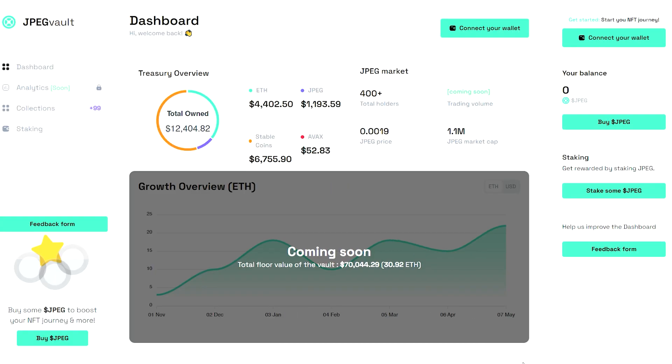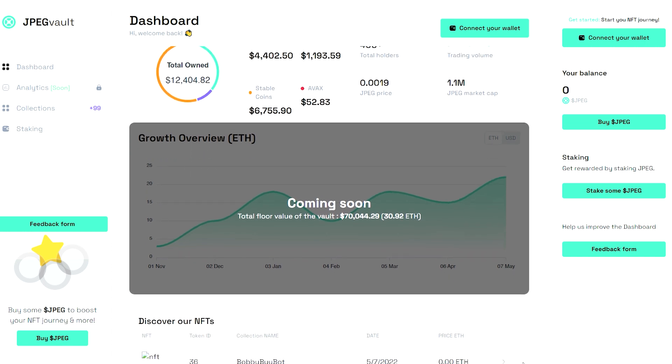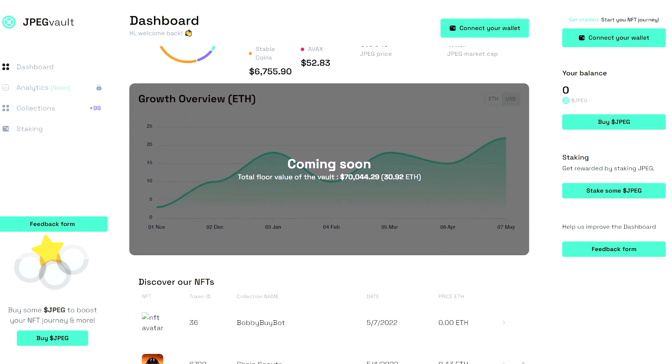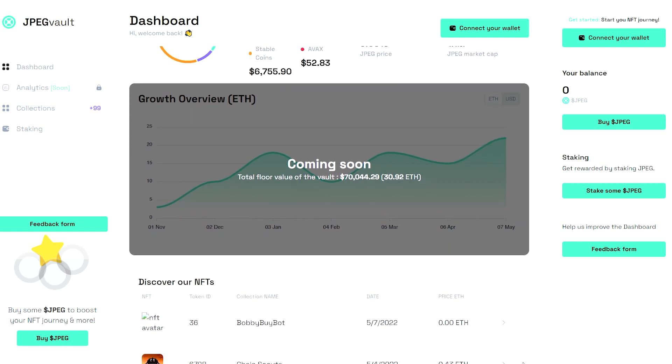During a warm-up round, JPEG turned 5 ETH into 80 ETH in just two months.